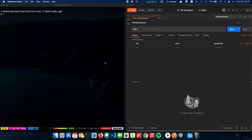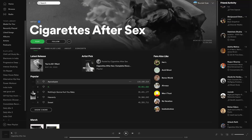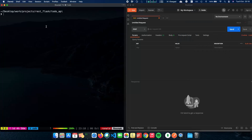To start integrating MongoDB with our Flask REST API, the first thing you need is MongoDB. You can download MongoDB from mongodb.com, and if you have a Mac, you can just do a brew install MongoDB community to get it on your machine.